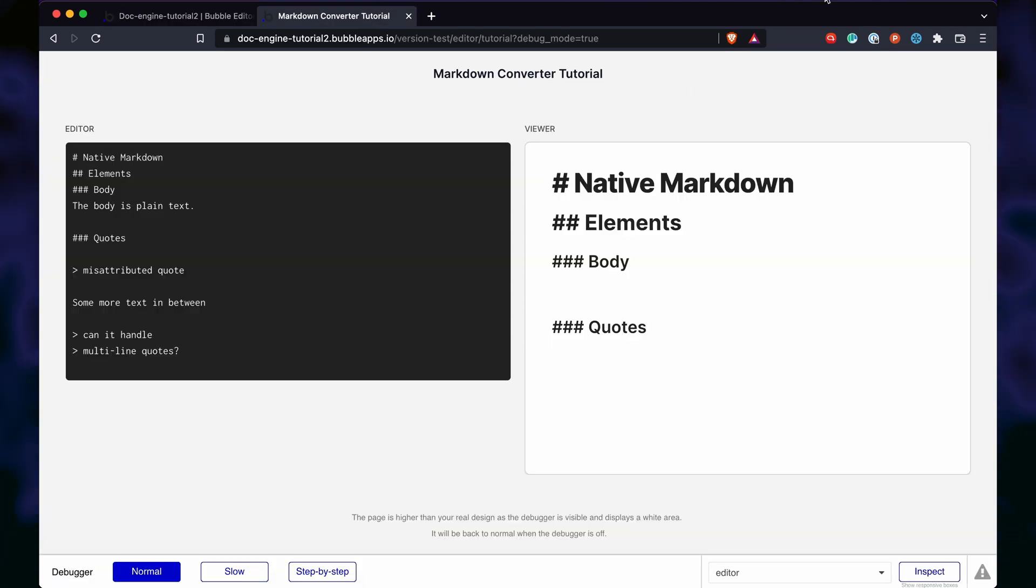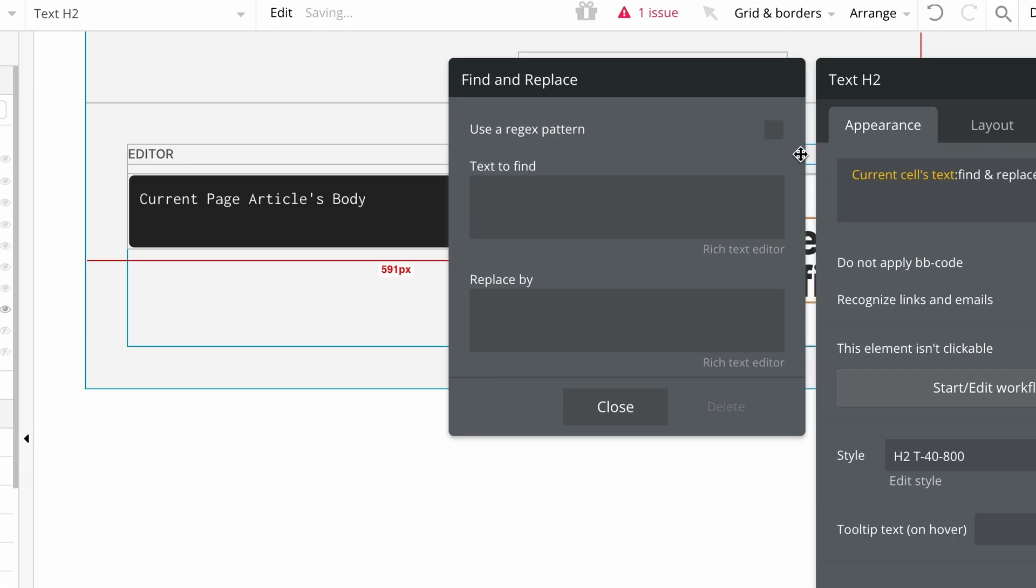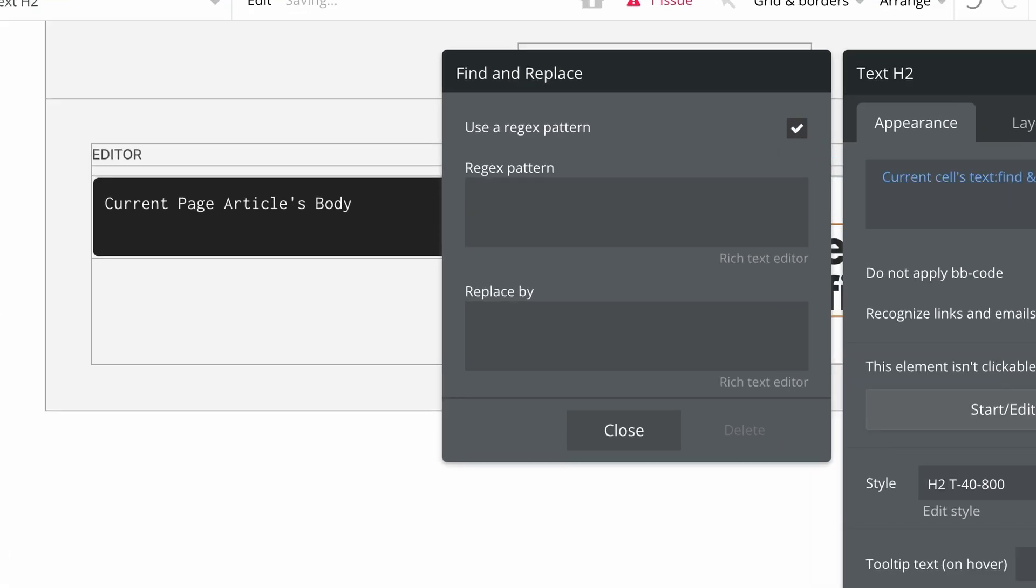Now, we just need to remove the artifacts of markdown. We do that with just find replace, use a regex pattern, and just remove that text.